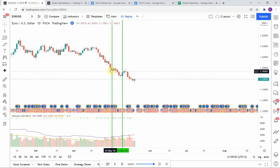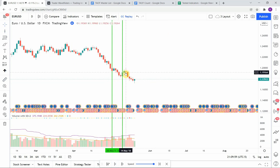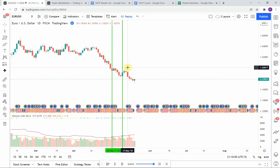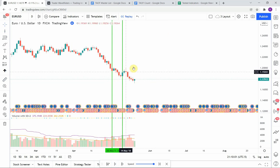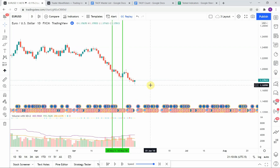Then we pick up a short right here — price action pushes down, getting us to take profit. Then we pick up a long right here and price is able to push up just enough to hit take profit on that one before rolling over and sliding to the downside. At this point I'm going to fast forward the testing so it doesn't get too long, and we'll pick this up when we are at the end of the year.